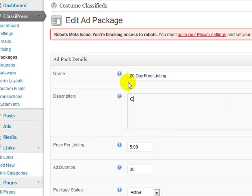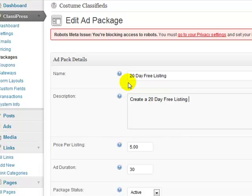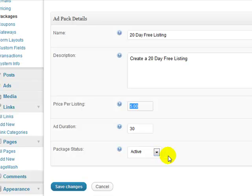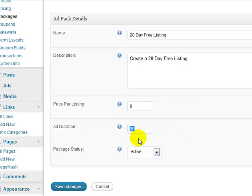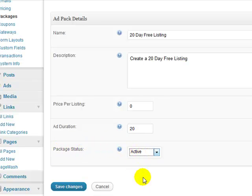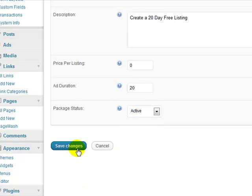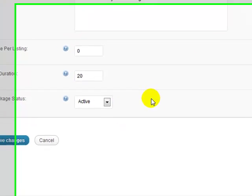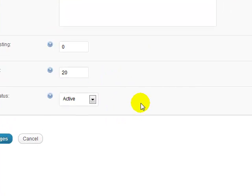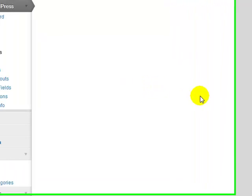So 20 day free listing. All right, and I'll just say in the description, create a 20 day free listing. Price per listing, since it's free, obviously put in zero. Ad duration, I want these to be 20 days for the normal ones, and package status, we want that to be active. So go ahead and click save changes, and now that will save, and that will be active.